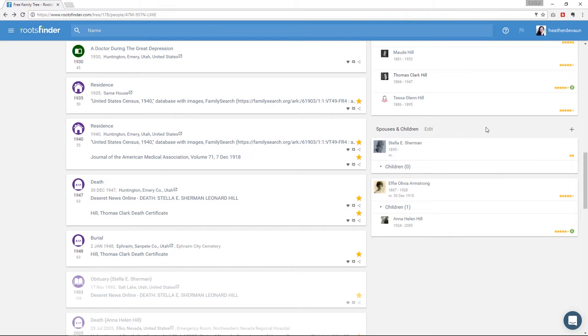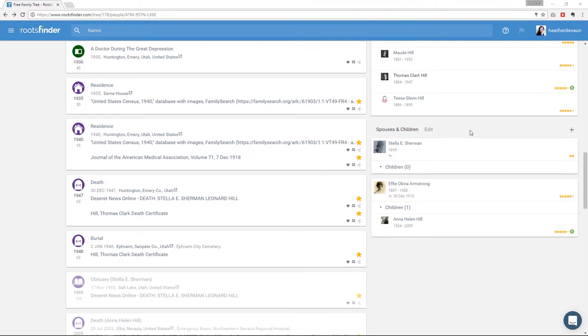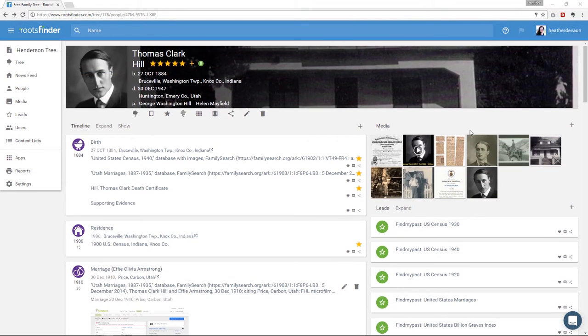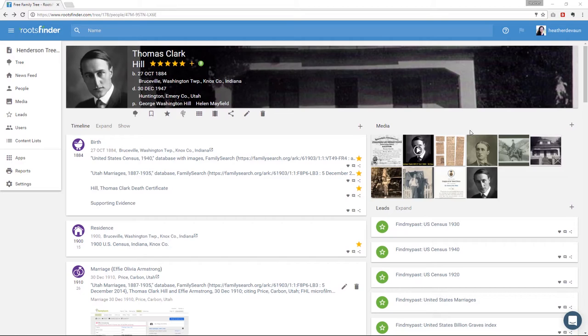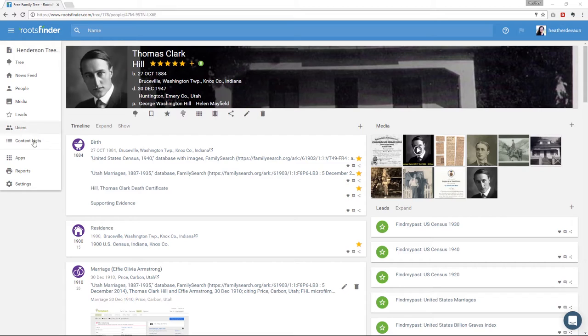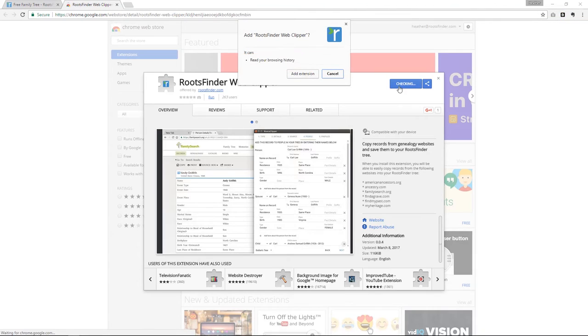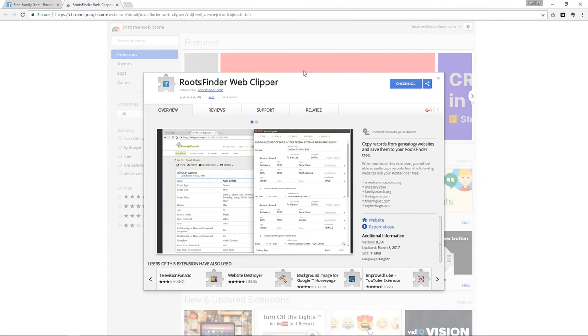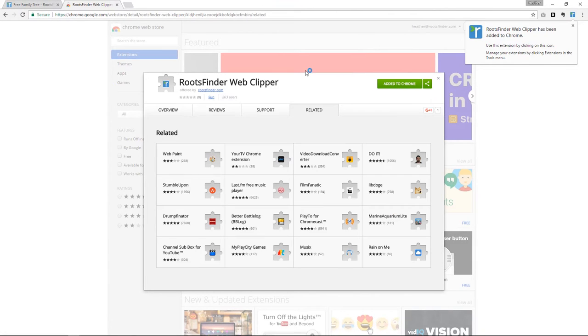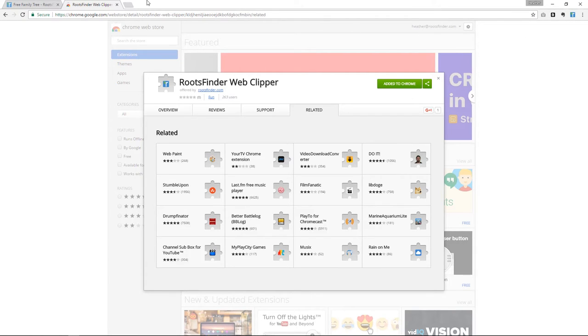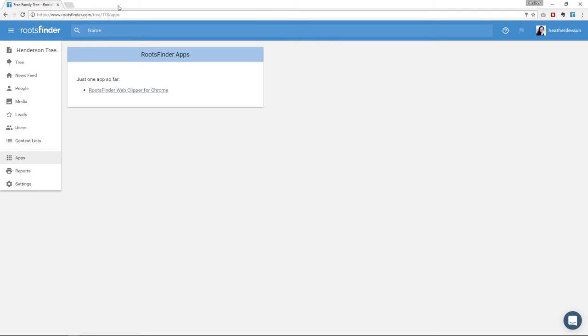Okay, so there are two more important things I want to go over to make sure you get the most out of RootsFinder. Those are the web clipper and how to accept leads. The RootsFinder web clipper is a new, super fast way to do genealogy data entry. Right now, it only works with Chrome. So to add it, you go to the apps over here in the left menu, and then click RootsFinder web clipper for Chrome. Go ahead and install it. And the RootsFinder icon will now be shown in the extensions area of Chrome. This makes it available to you when you're doing genealogy research, even if you don't have RootsFinder open. It's really cool.